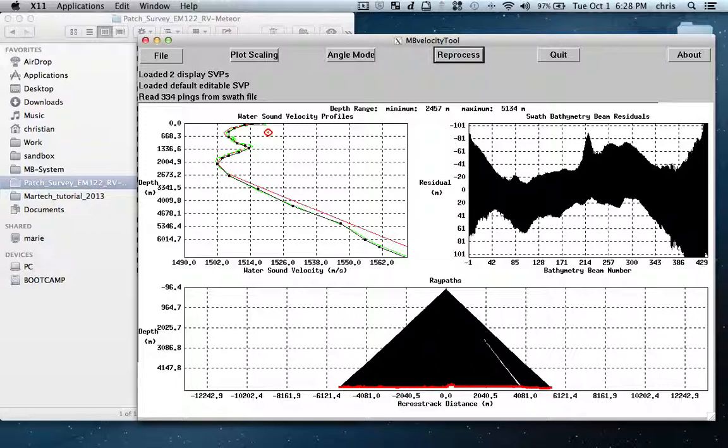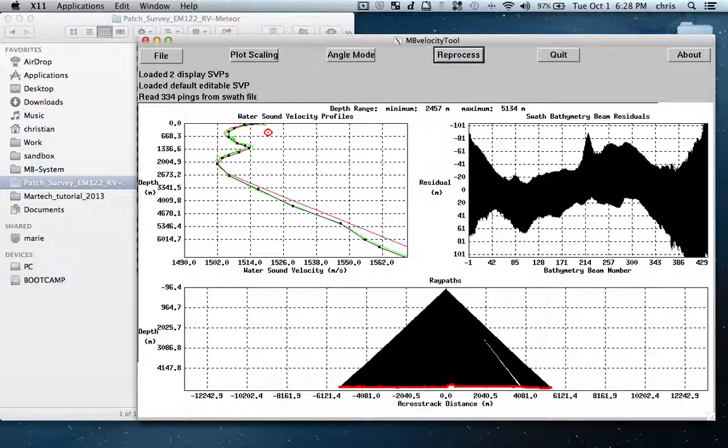With this tool you can actually load all your SVPs and you can go survey by survey or in smaller groups of files and you can actually model based on real data an SVP that actually fixes your SVP problem.